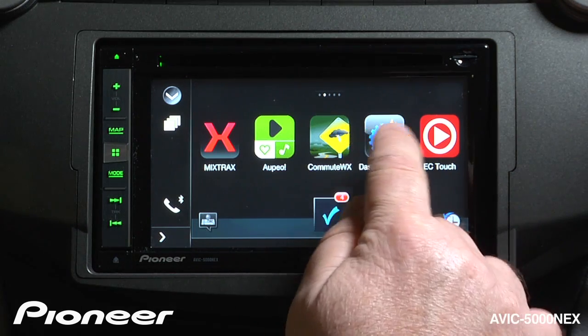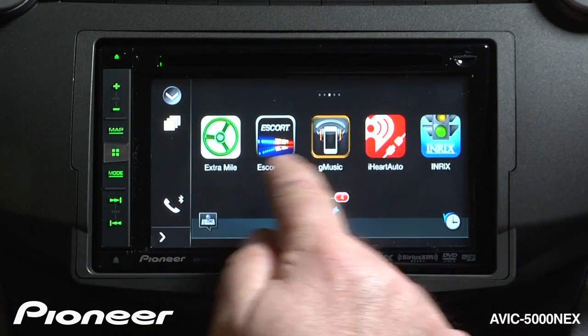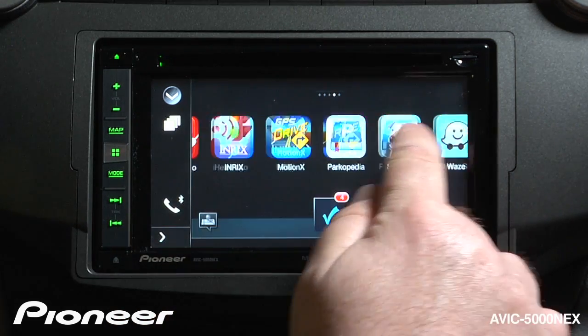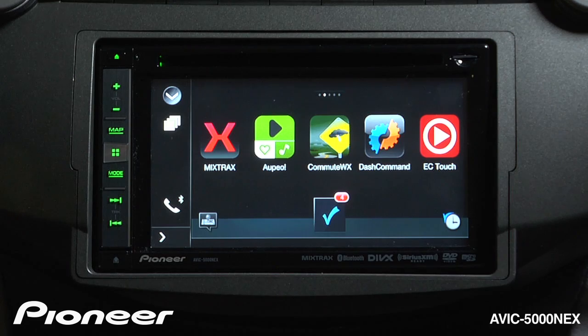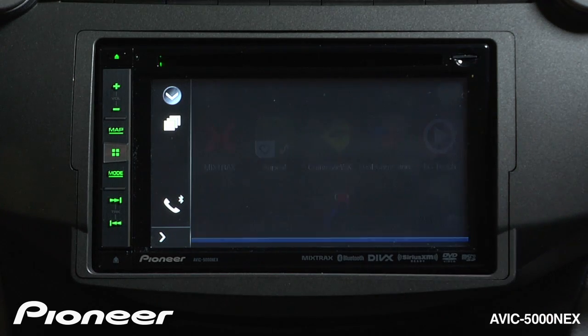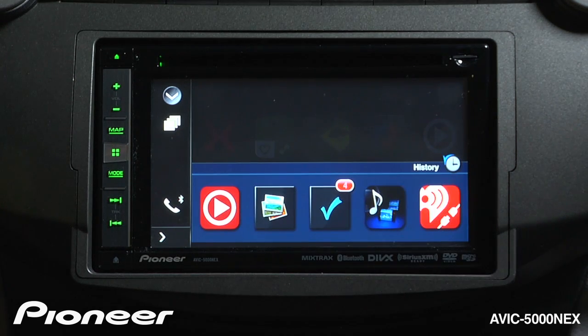Here I've got access to apps that are operating from my phone right here on the screen of the 5000. I can check the apps that I've used recently right here.